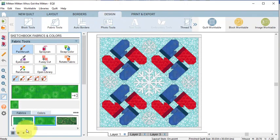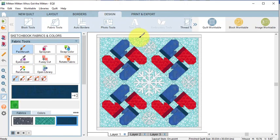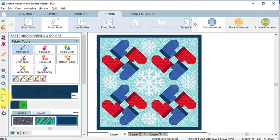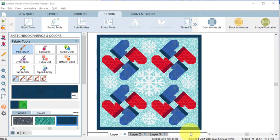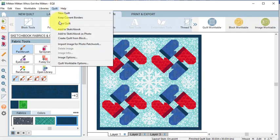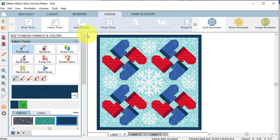Then go to the Design tab and let's color the border and we are going to turn off Hide Show Quilt Patch Lines. Rather than rebuilding the quilt in a Medallion layout, we're going to set a photo of the quilt in that layout. On the main menu, select Quilt followed by Add to Sketchbook as Photo. Also select Add to Project Sketchbook.